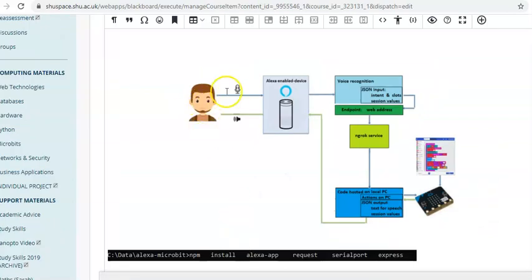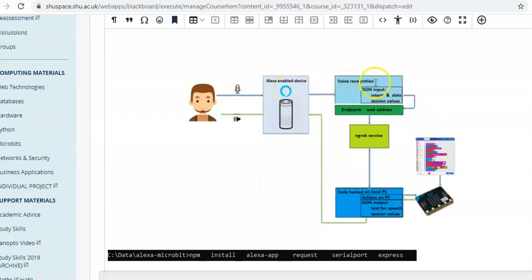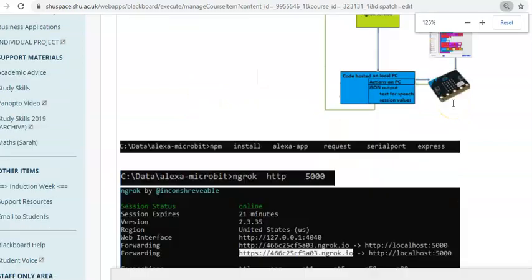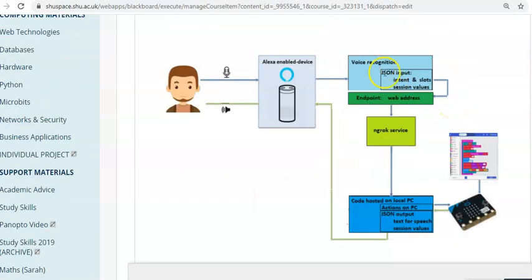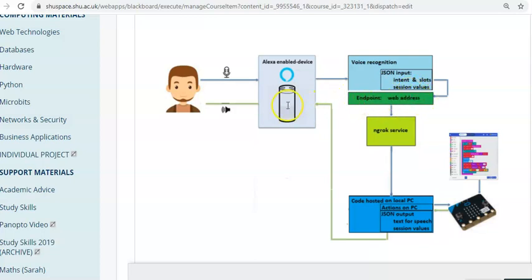So now we've got the skill set up. Let's explain what's going to happen to it. Normally, you speak to your Alexa device or to the test console. That does voice recognition on the things that you said. And it works out what intent you had and what slots you are using. Normally, it would use the program hosted at Alexa to be able to send a message back to the device to speak and that's what you hear.